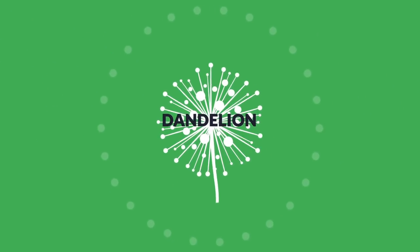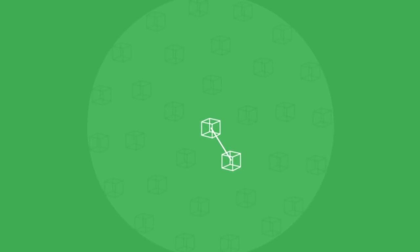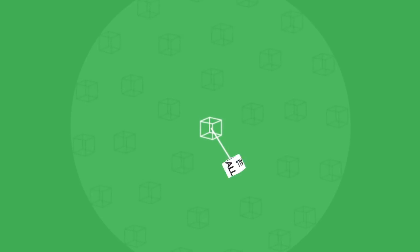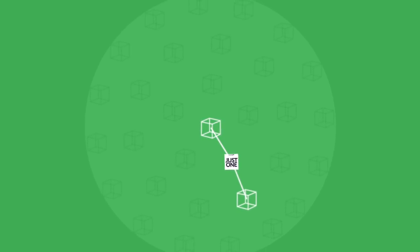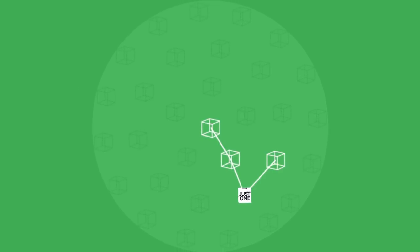Dandelion makes a simple but crucial change to the broadcasting pattern. Instead of sending transactions to all neighbors, Dandelion initially sends them to only one other node. This next node then rolls a dice to decide if it passes it on to just one or all of its neighbors.